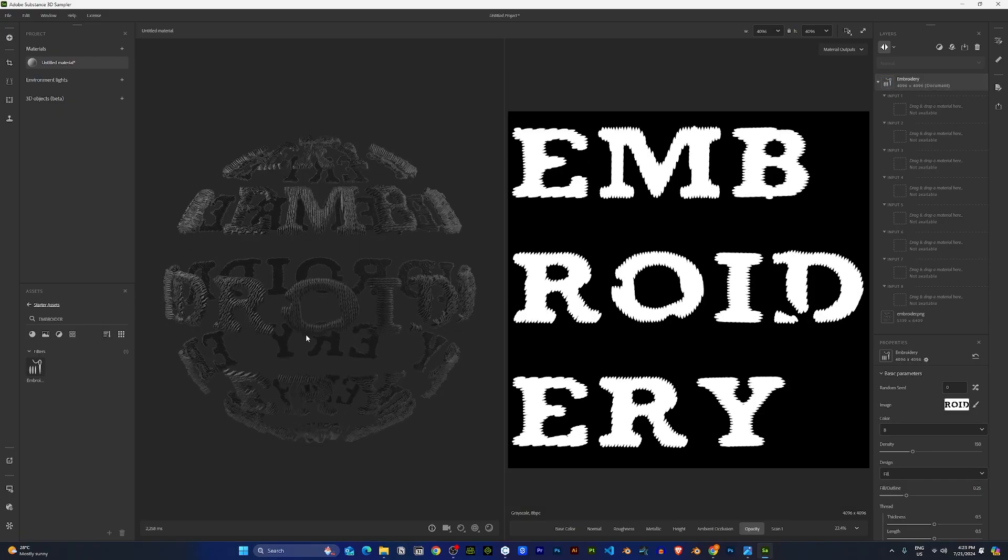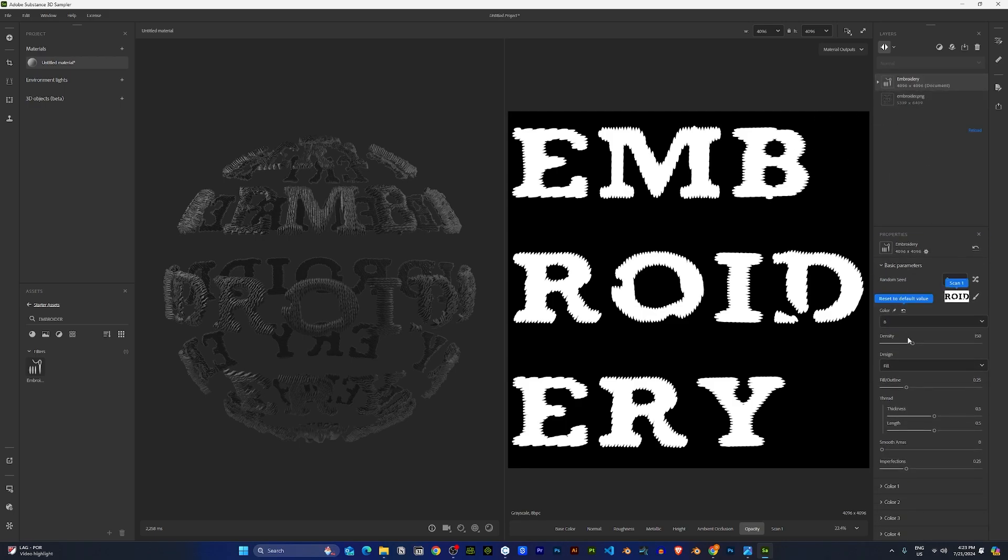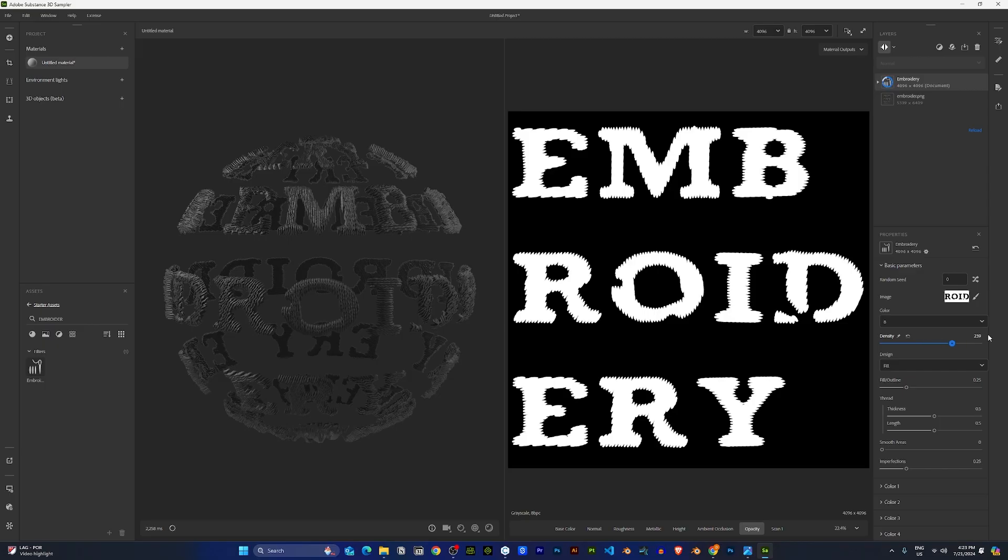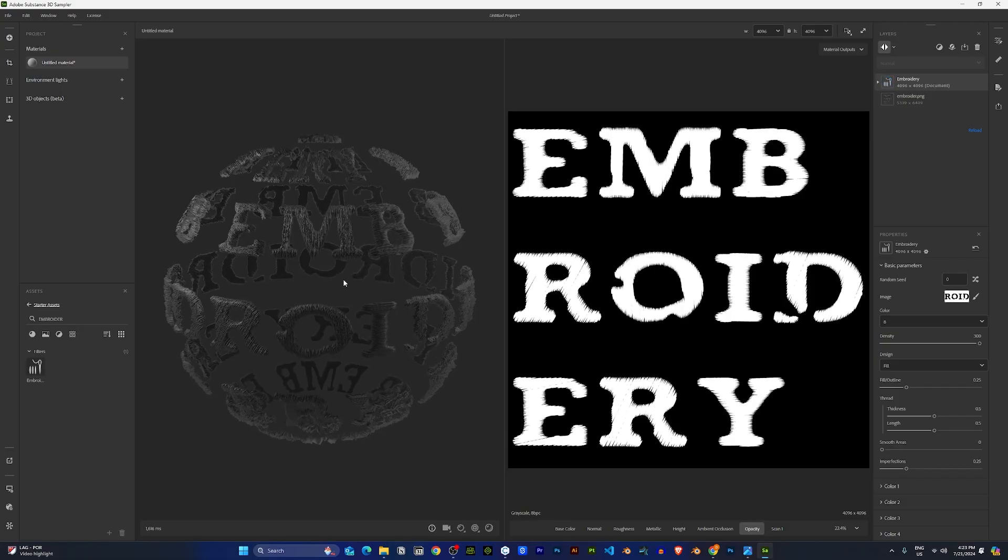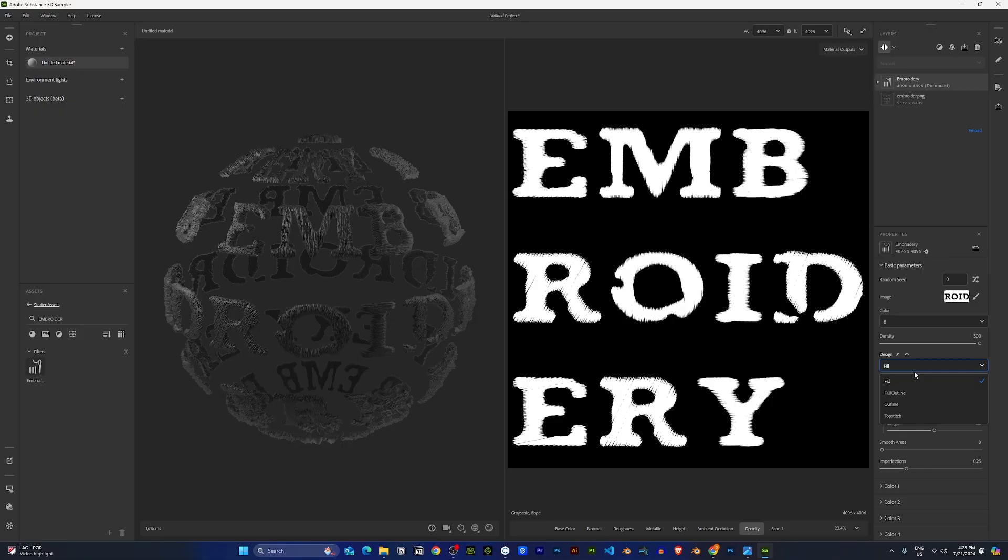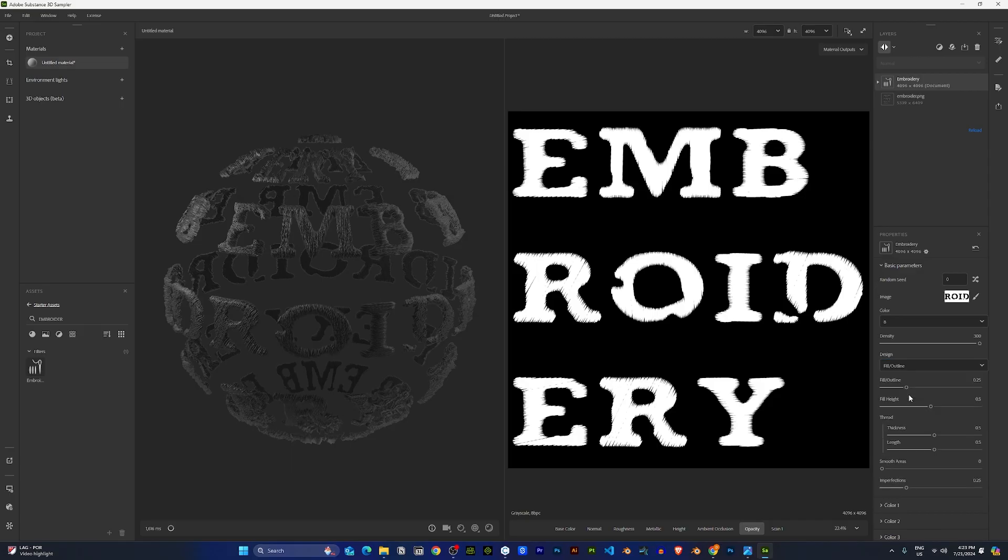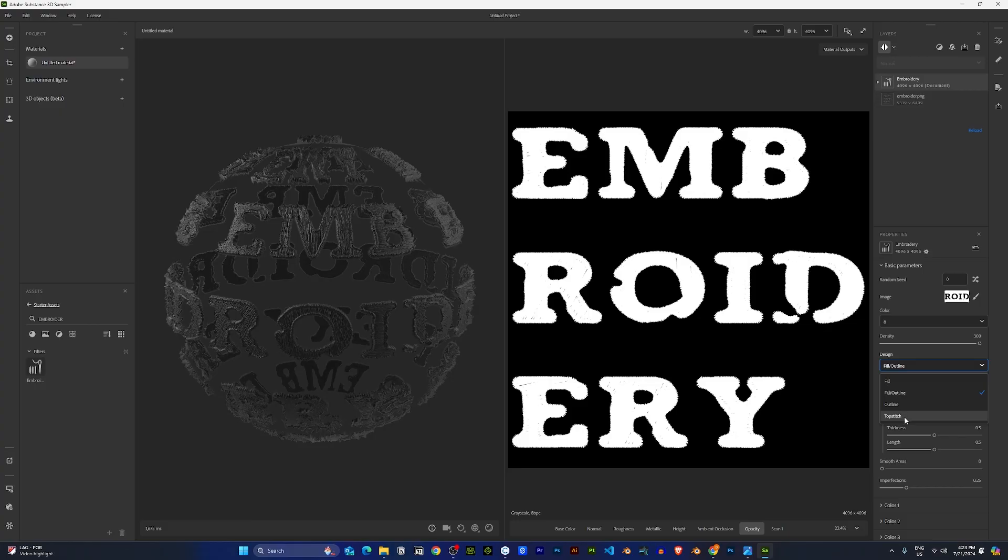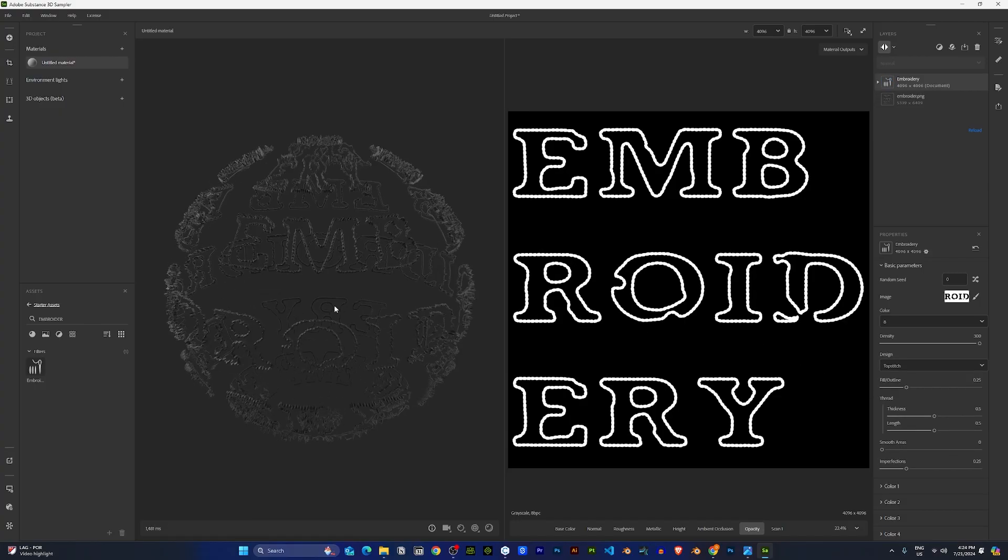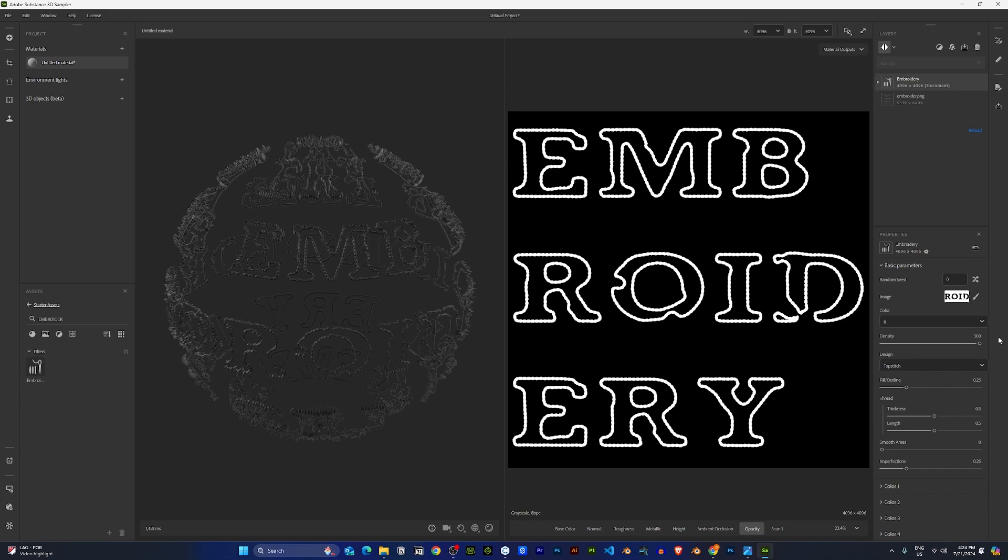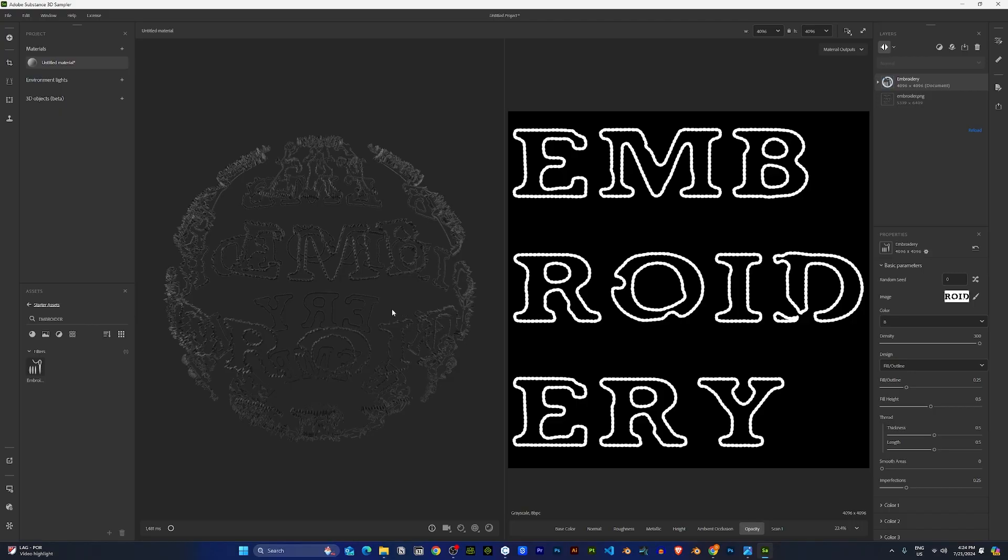Now, once you have the embroidery effects here, on the bottom, you can edit the properties. The first thing I would like to edit is the density. I'll crank the density up to 300. And here, you can change your embroidery style to fill and outline. Whichever one, just play with these settings and choose which one you would like to go for. For this video, I'll just stick to the fill and outline.